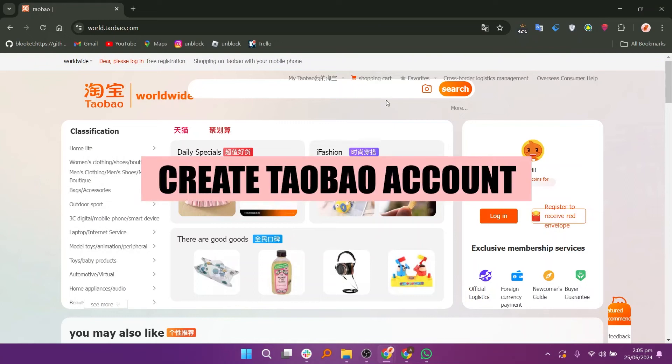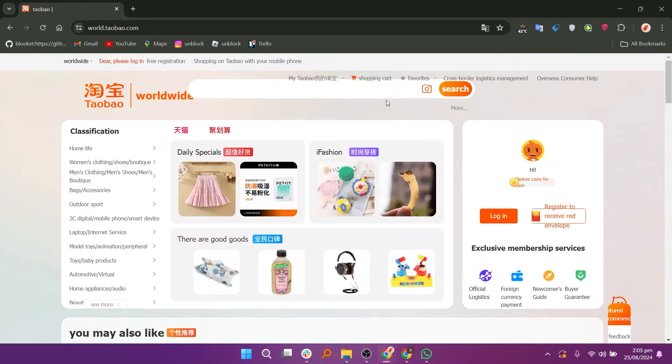In this video, we will show you how to create a Taobao account. If you guys want to get started with Taobao, you can use the links down in the description.